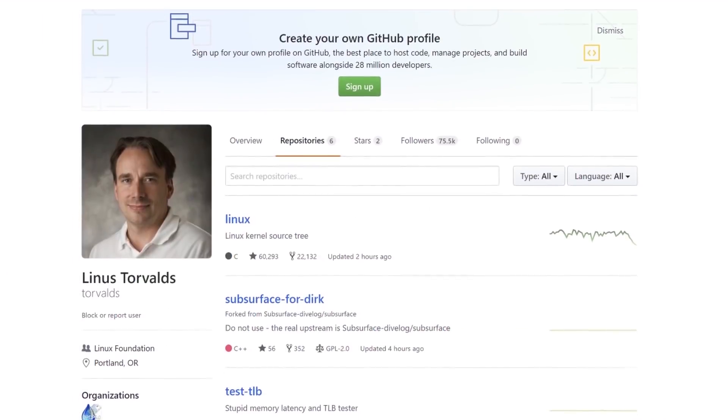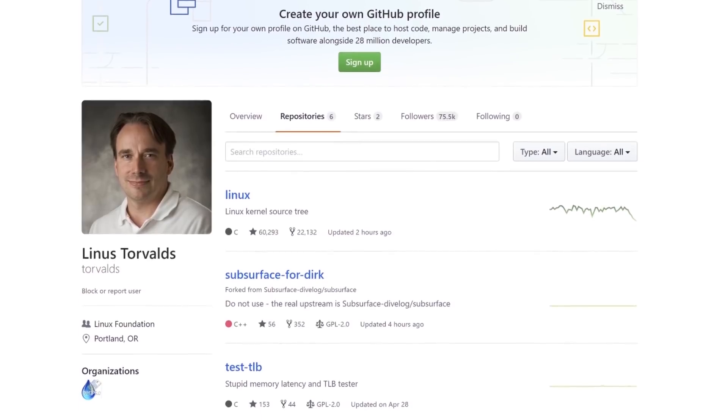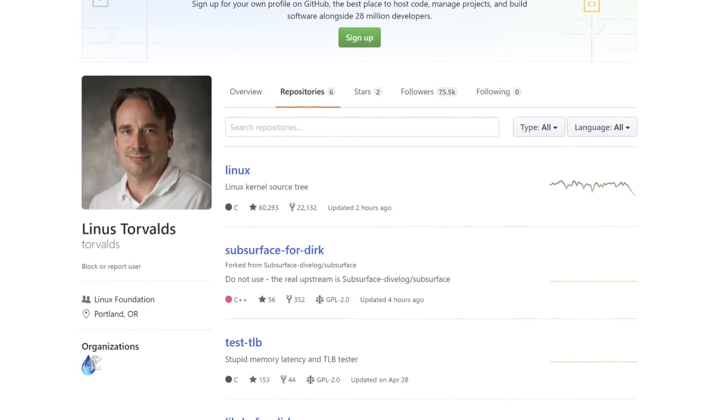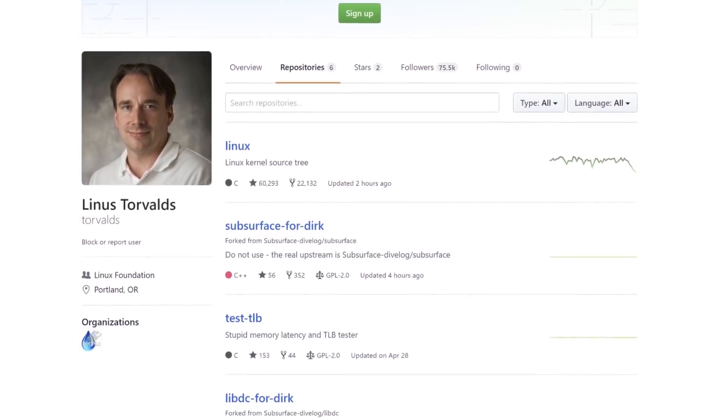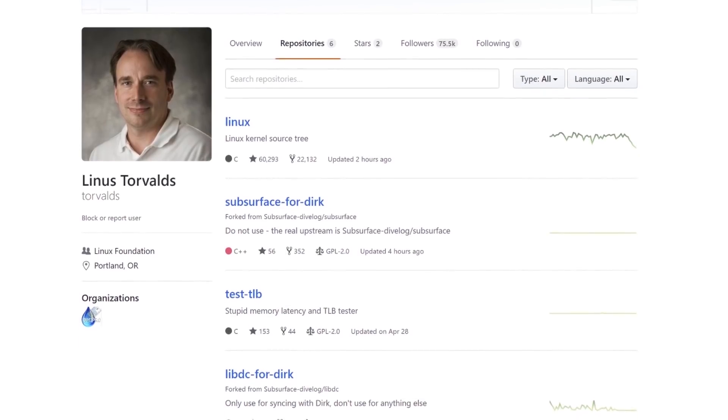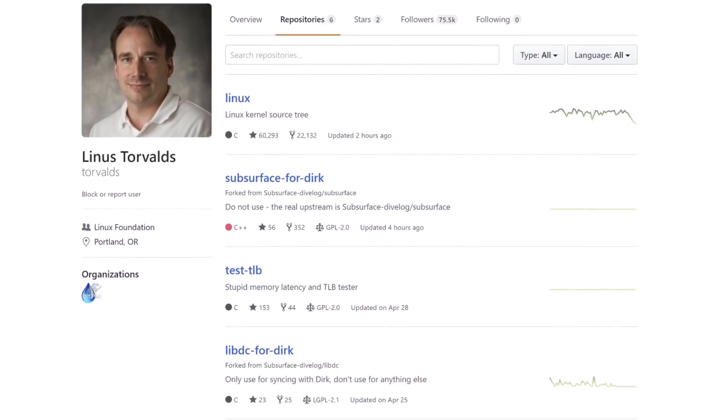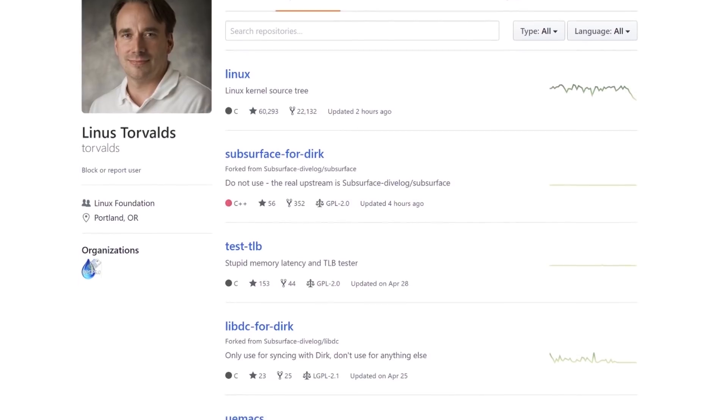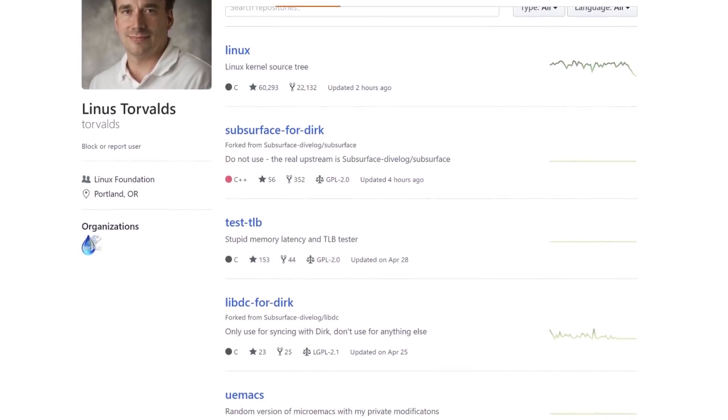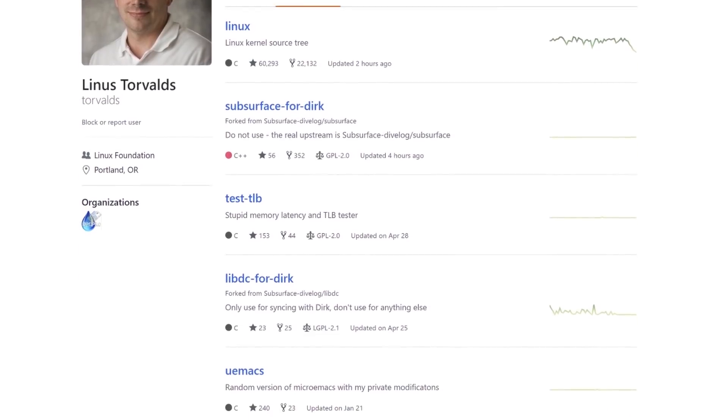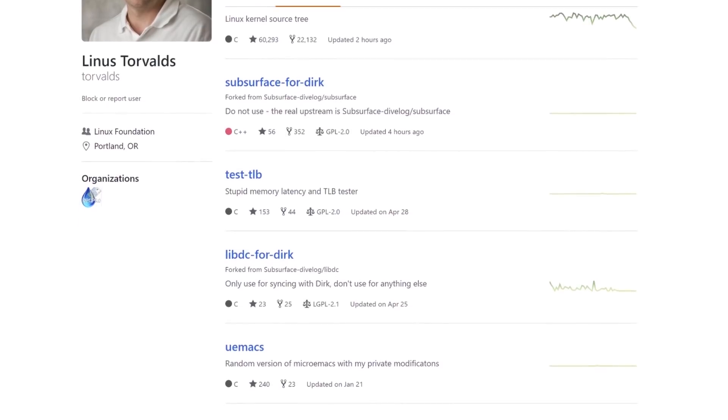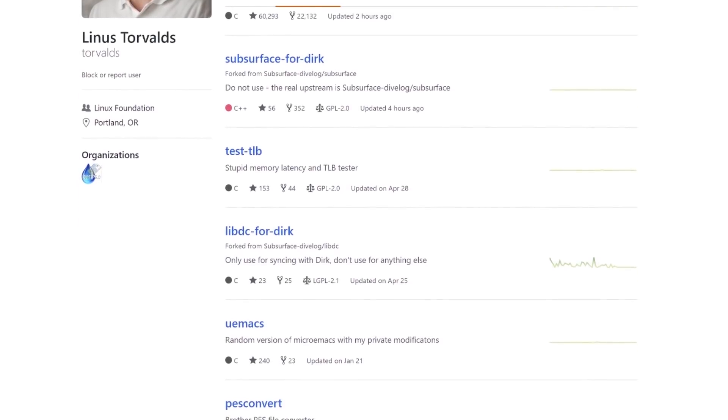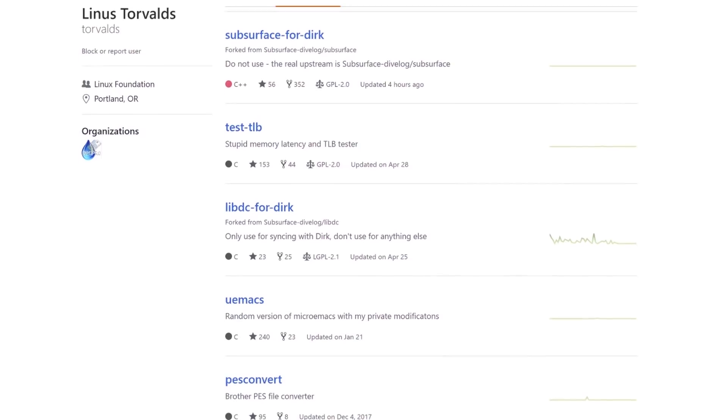Even though there are other version control systems out there, Git has since exploded in popularity, becoming the most used. It's now at the heart of pretty much every modern development workflow, and the popular website GitHub.com uses the Git protocol to host code bases and allow developers to work together with a single shared interface.